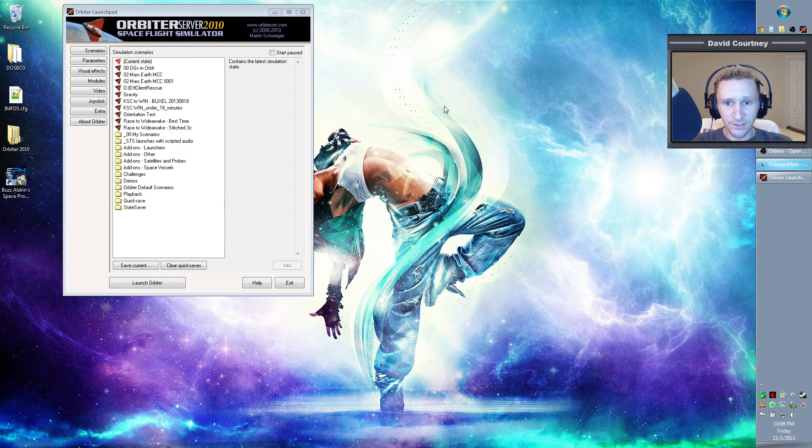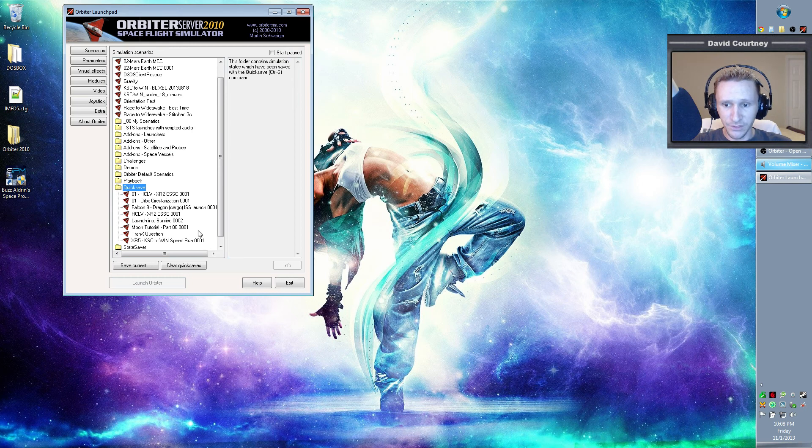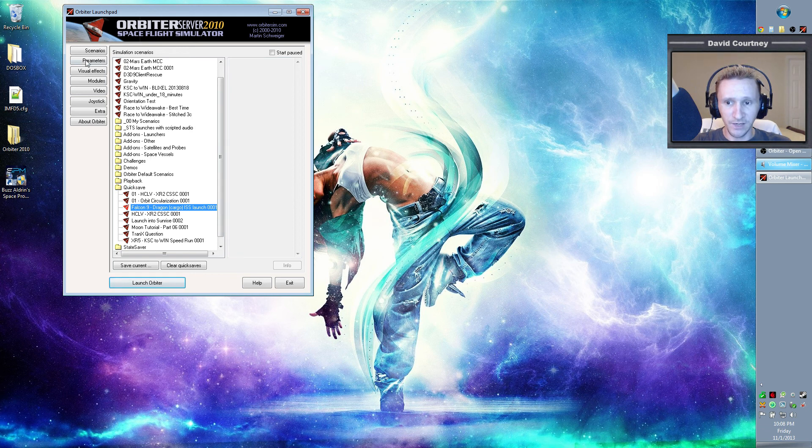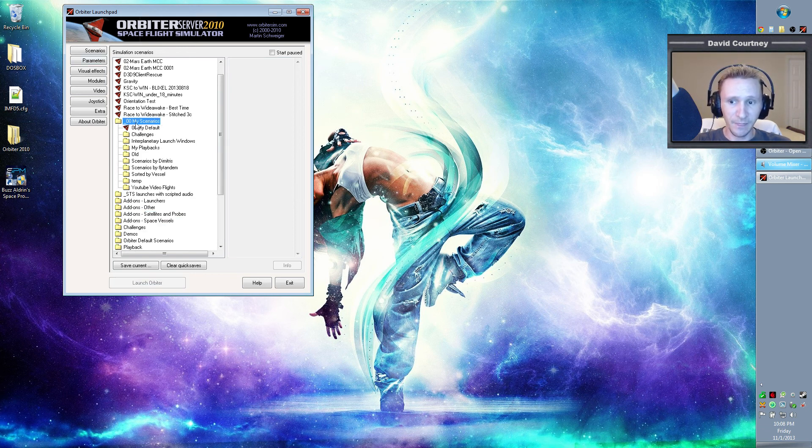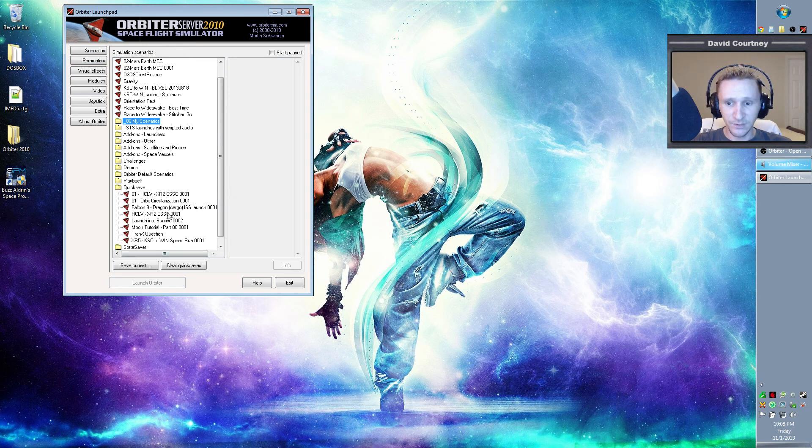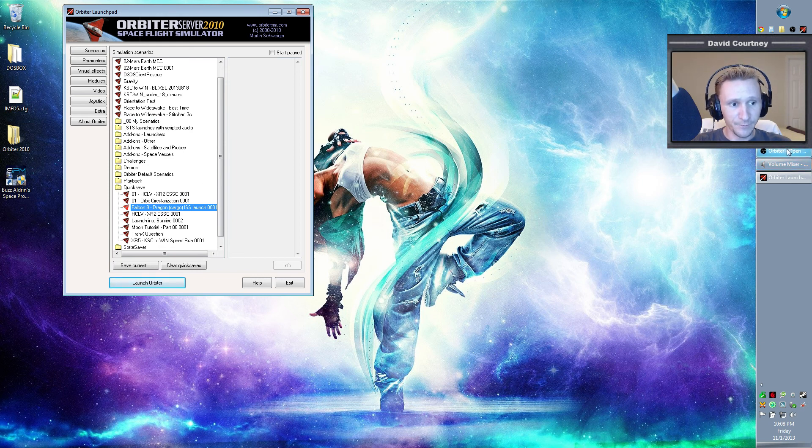And let's just load it one time just to make sure that it's doing what we want it to do. And then, of course, you would want to go through and remove the scenario out of your quicksave and put it somewhere else. I have this 00 my scenarios. This is where I put all my scenarios that I make. So once I was done with this, I would move it. I would go into the Windows folder stuff, and I would move it into one of my scenarios.